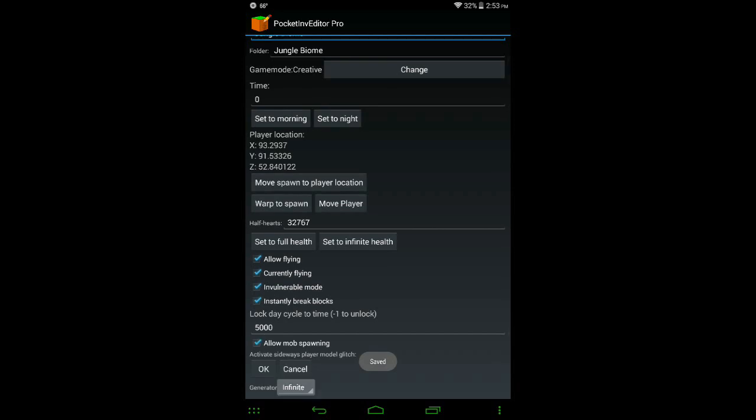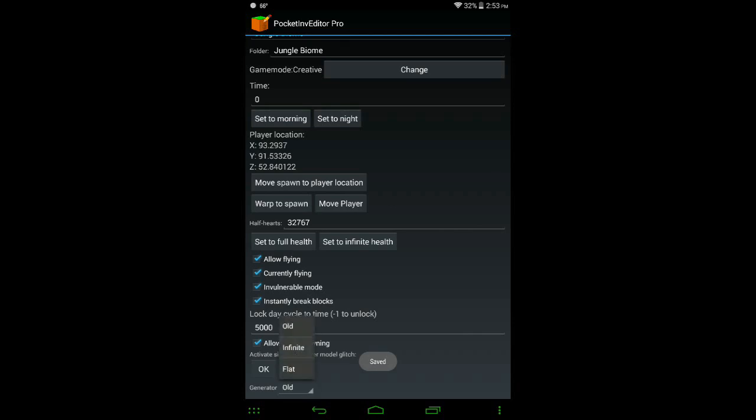And then here at the very bottom, that small little thing, we have the generator. You can make it an old, infinite, or flat world. I'm going to leave mine at infinite.